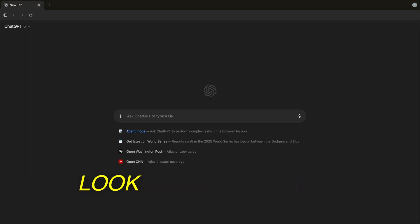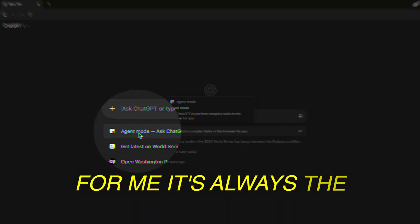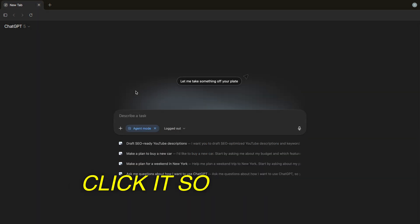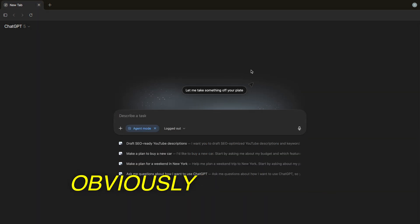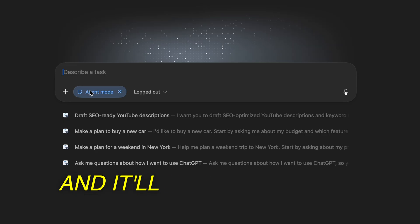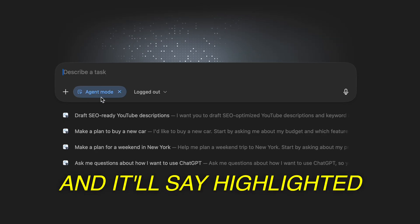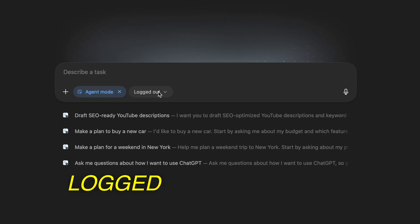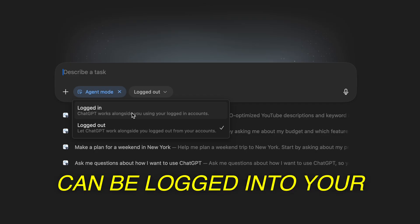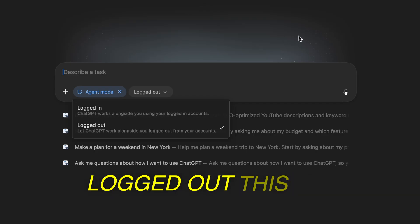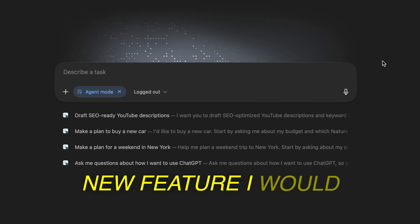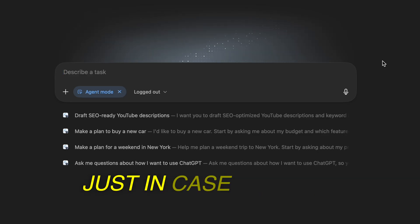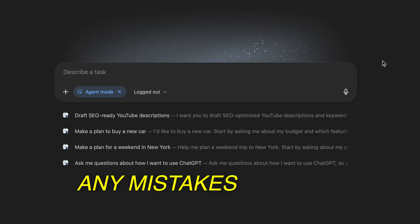Once you're in, look for agent mode — for me it's always the first option right below the search bar. Click it. You'll see a cursor and it'll say 'agent mode' highlighted in blue. Next to it, you'll also notice a logged out option, where you can be logged into your accounts or logged out. I would personally stay logged out for the time being, just in case it makes any mistakes.